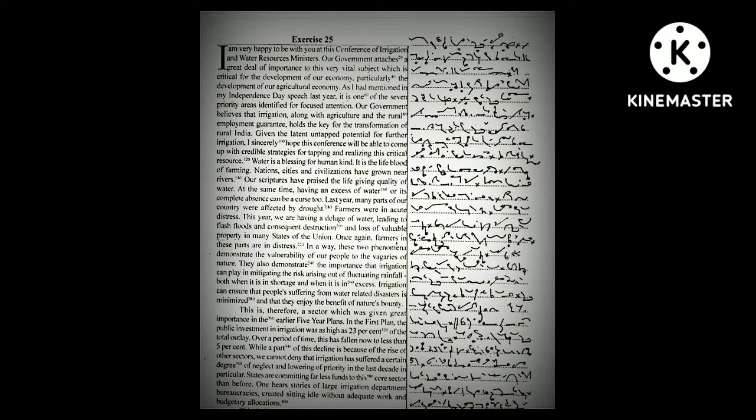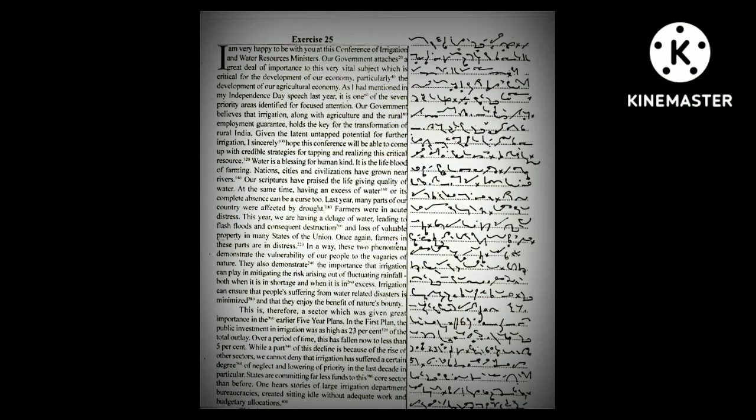I am very happy to be with you at this conference of Irrigation and Water Resources Ministers. Our government attaches a great deal of importance to this very vital subject, which is critical for the development of our economy.